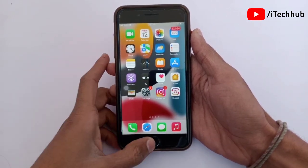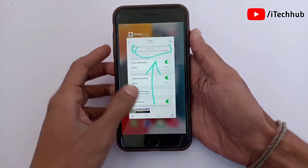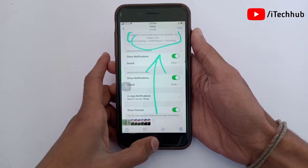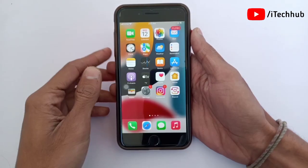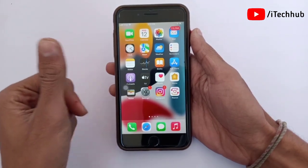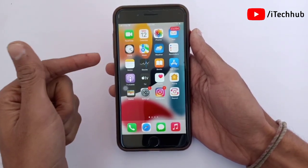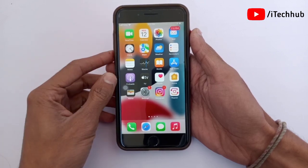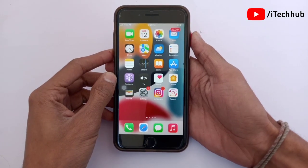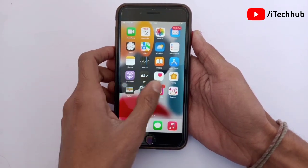In this tutorial, I will try to fix WhatsApp push notifications disabled on iPhone and iPad. I will show you some solutions for that issue that you can easily apply on your iPhone and iPad to fix your problems.